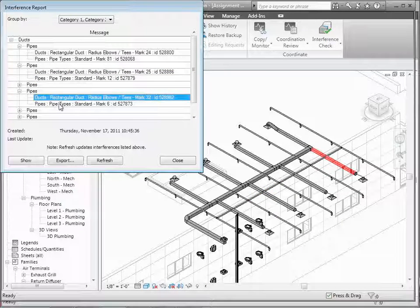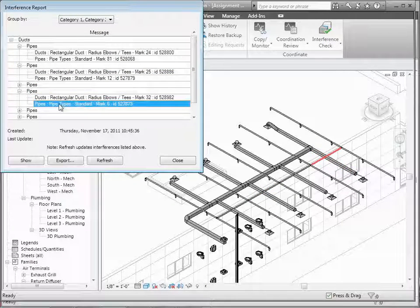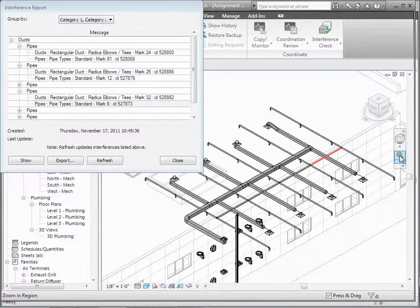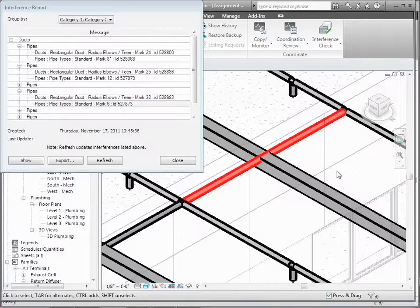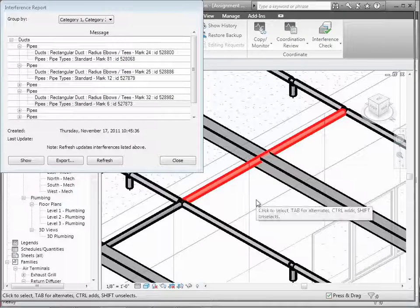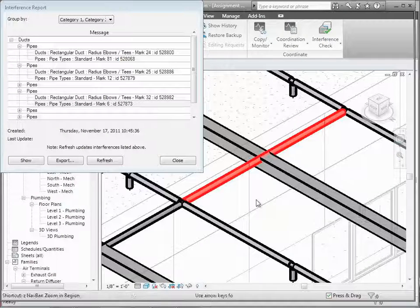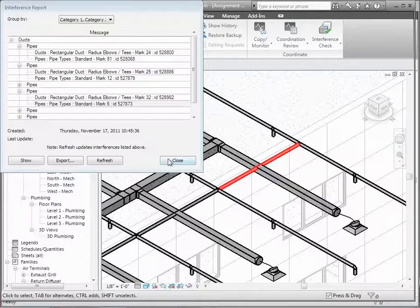Looking at these one by one, you're going to start getting the sense that there's a problem with my sprinkler system and my ductwork — everything's running at the same level. So we need to do something about that. We can fix that right here in Revit. If I zoom in to see where it's all happening, I'll close the report for now and take a look at that pipe to see if we can do anything with it.